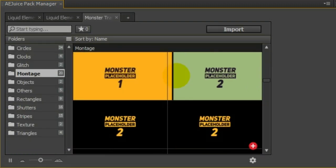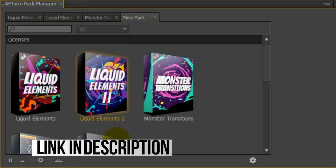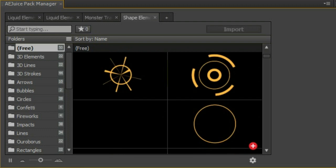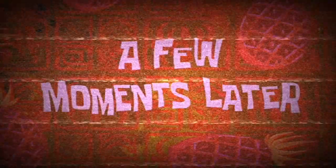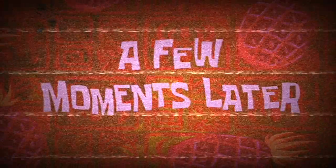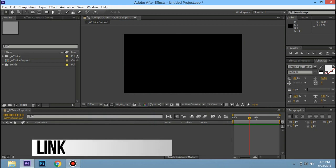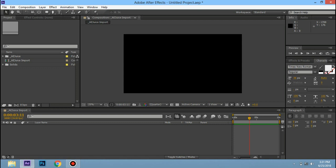You can check the link in this video. If you click the link in this video, I will download it. I will show you how to do the pack, how to download it. I will show you how to download the juice pack manager.